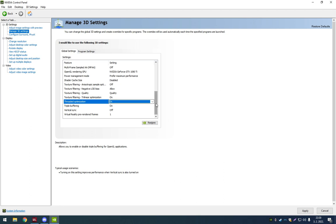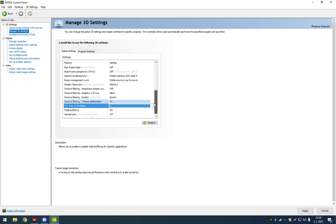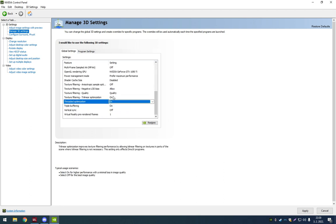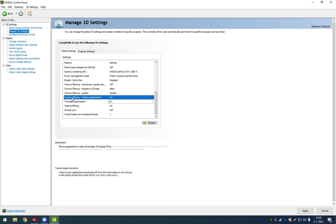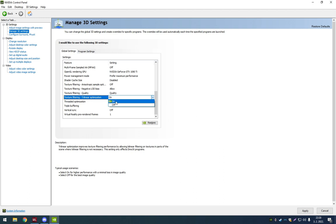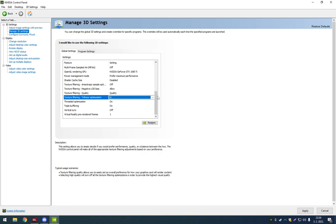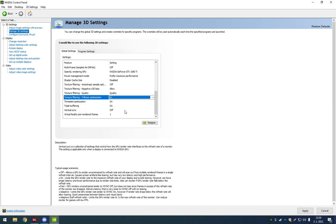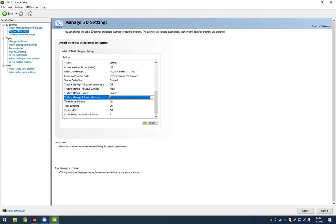Then go to configure surround physics. You want to select your physics settings processor to NVIDIA GTX 1080 or whatever graphics card you have. And then you're going to have an option here to apply, so apply that. And then just close it off.